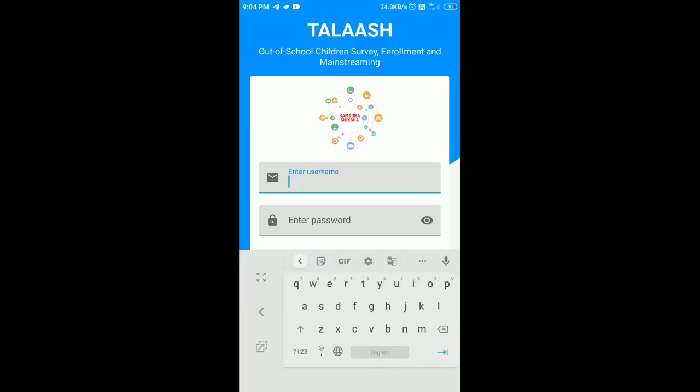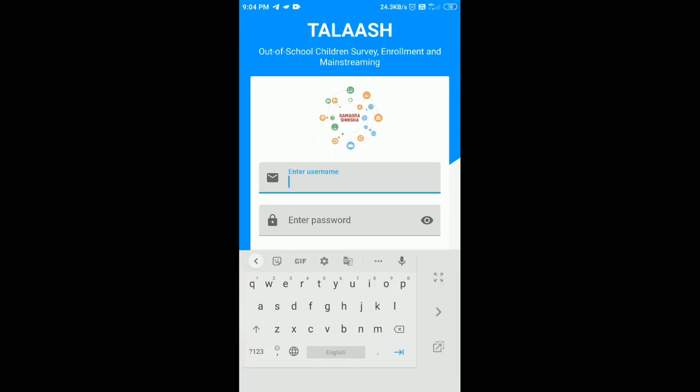To conduct the survey you have to open your Talash app and then login with your credentials. As you know the server is down these days, it will take some time.